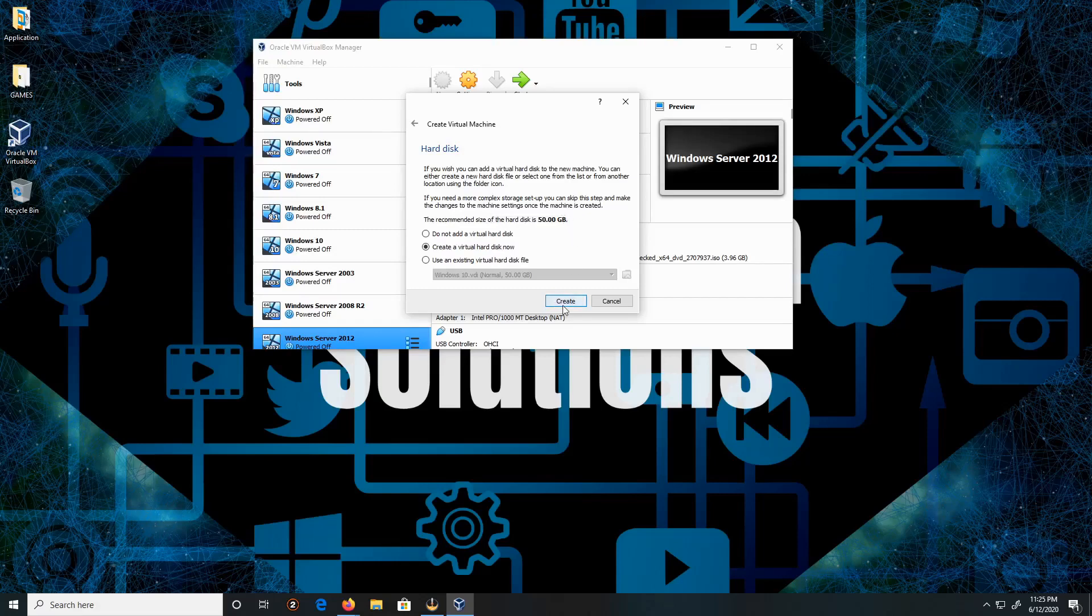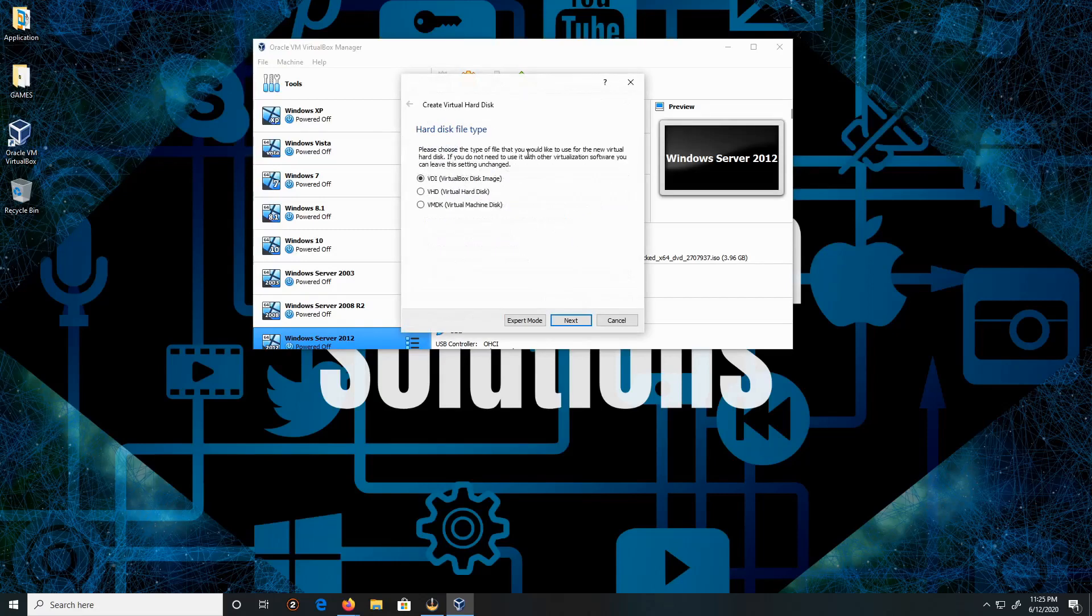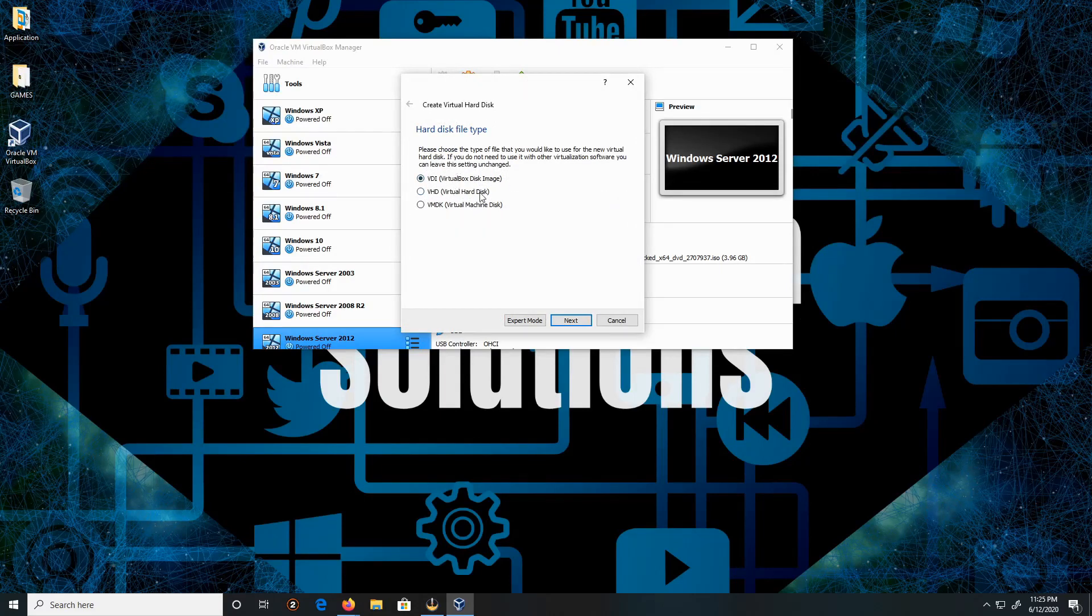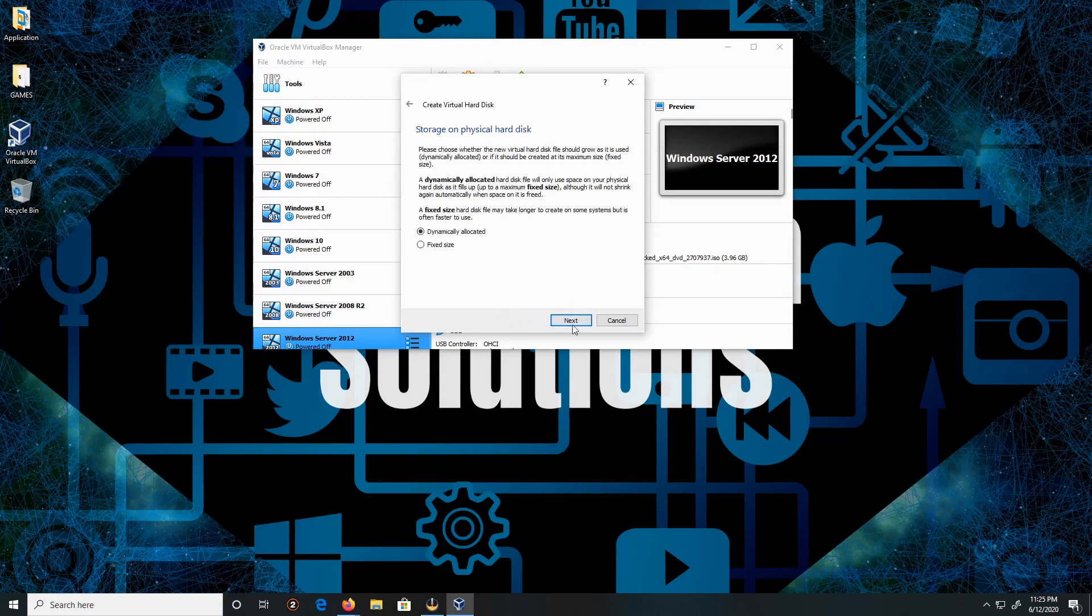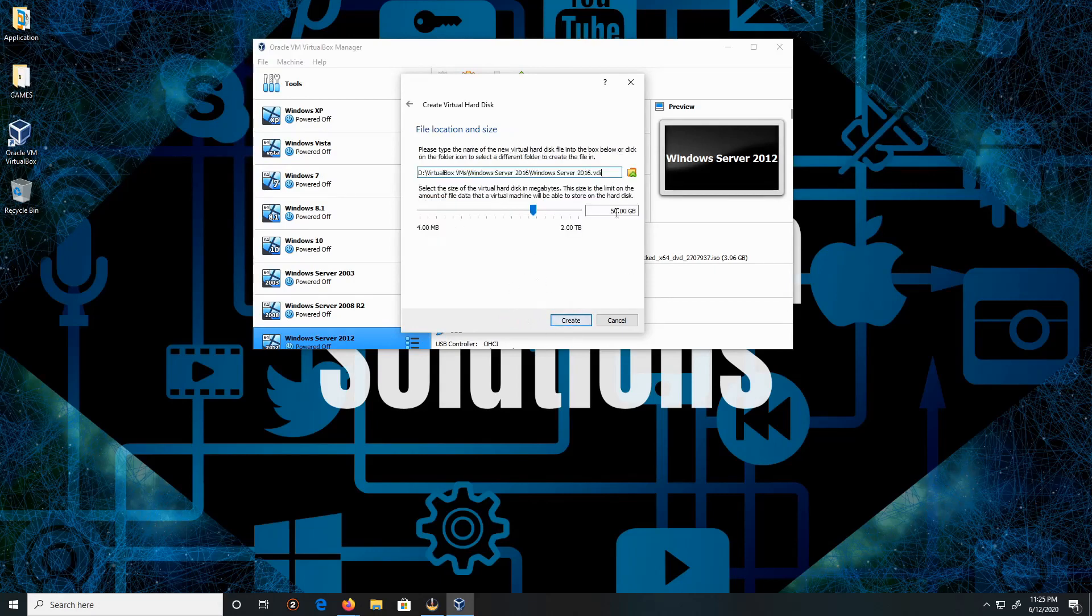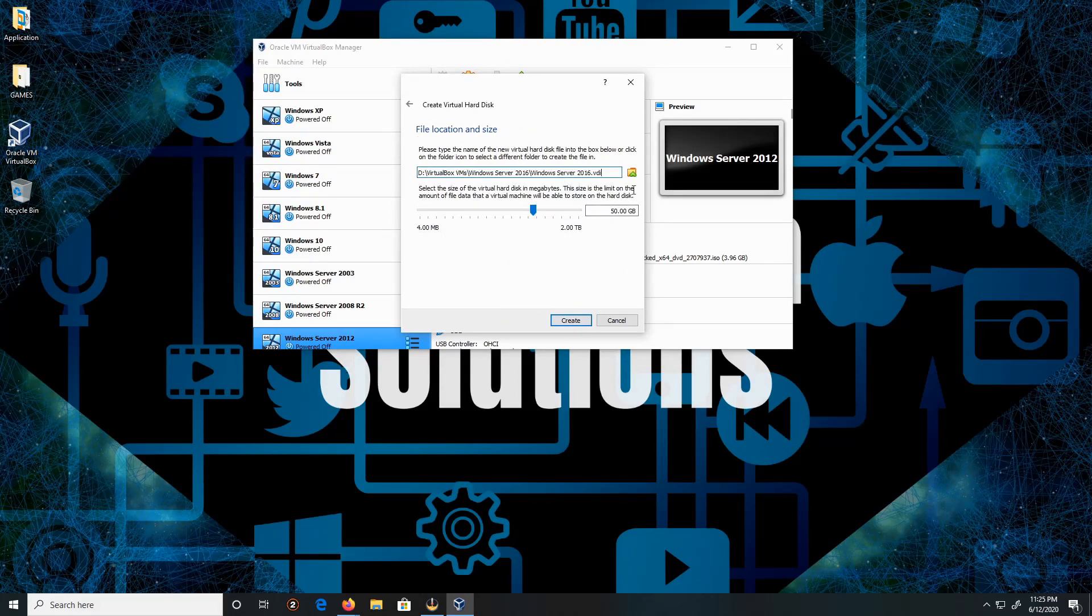This is going to be left as VDI. Click Next. Dynamic allocation, that's fine. Beautiful. Next. The file location and size, all this is good. And Create.